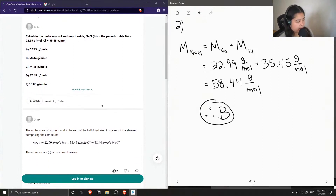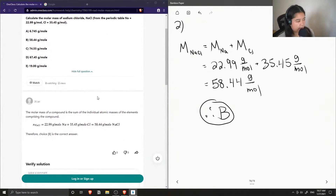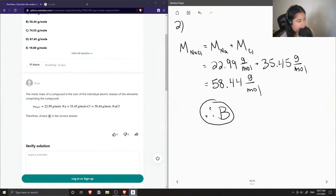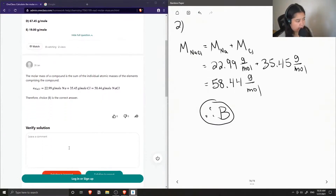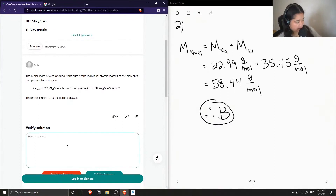The junior tutor said that the molar mass of a compound is the sum of the individual atomic masses of the elements comprising the compound. They found the molar mass of NaCl is equal to the sum of the molar masses of sodium and chlorine, and they also got 58.44. So this solution is correct.